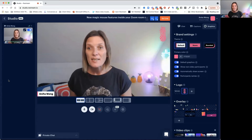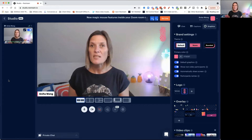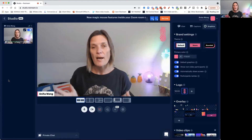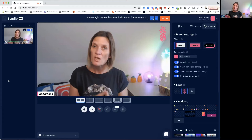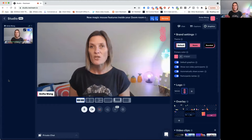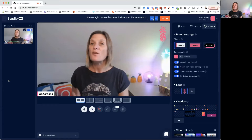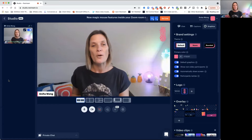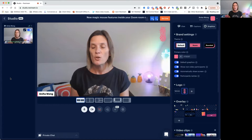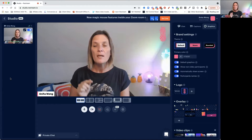Here we are inside the studio. There are lots of things in here that you just need to have a brief overview of. As your confidence grows, you'll start to get used to using them. The first thing you need to know is that when you come into the studio, you're not actually live — so don't worry about coming in.